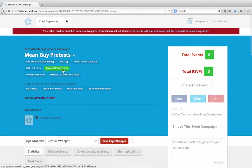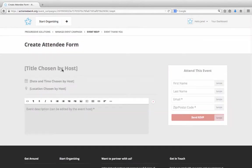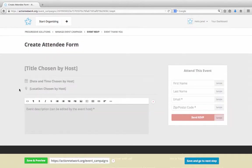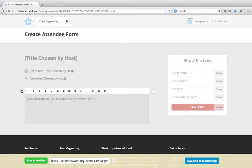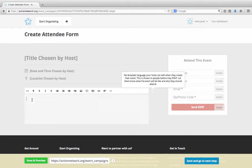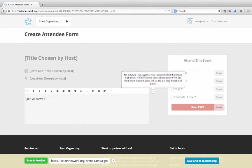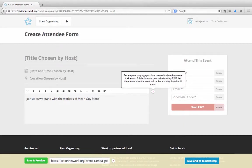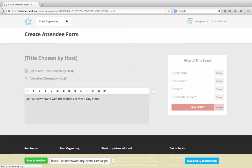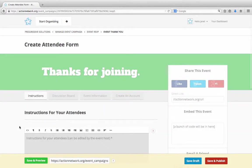And now we've got just one more step, the attendee form. Click this green button to create the attendee form. First, we'll put in the description of the event. This is the description that people will see when they click on this particular event that's near them. The hosts can edit this piece to include details specific to what they're doing, but you can provide a framework of an event description. So for this one, we'll just say, join us as we stand with the workers of Mean Guy Store. Now we'll click save and go to the next step.